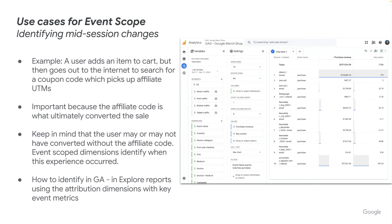Finally, we have event scoped use cases, and these are important for identifying mid-session changes. Again, the same example of a user adding an item to their cart, then going out to search for a coupon code, which picks up an affiliate UTM. When they come back, they complete the purchase. This may or may not have been driven by that coupon code, but for some use cases that coupon code may have been the deciding factor. The event scope dimensions help to identify when this experience occurred.